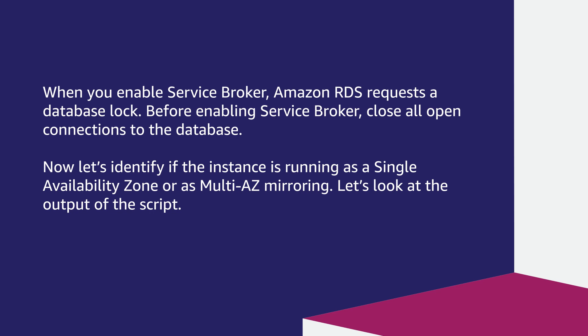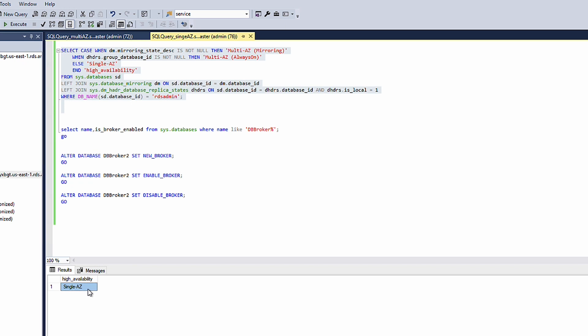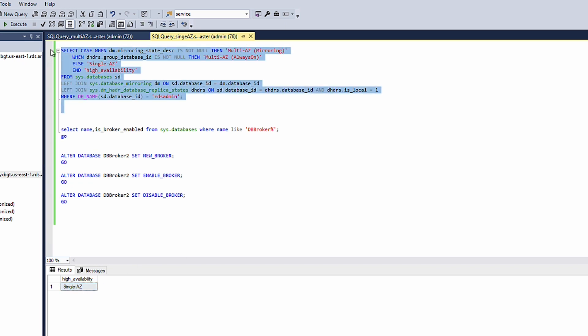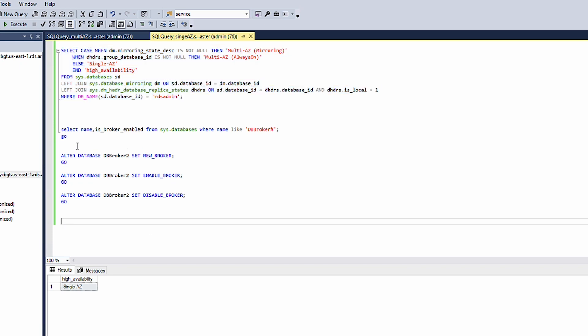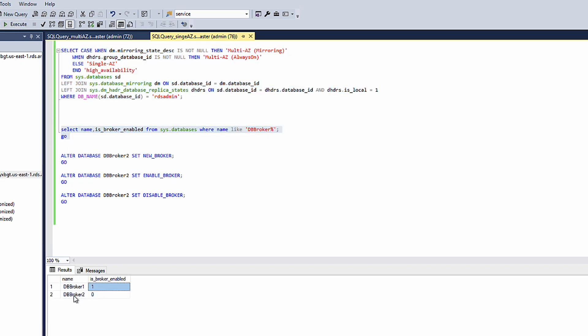Now, let's identify if the instance is running as a single availability zone or as a multi-AZ mirroring. Let's look at the output of the script. Run the first script to check if Service Broker is activated. On this scenario, we have confirmed that the instance is running as single AZ.